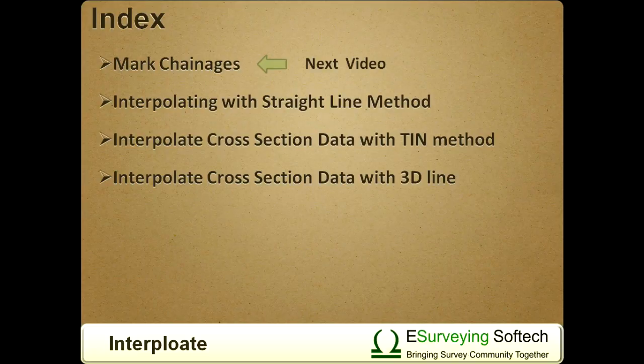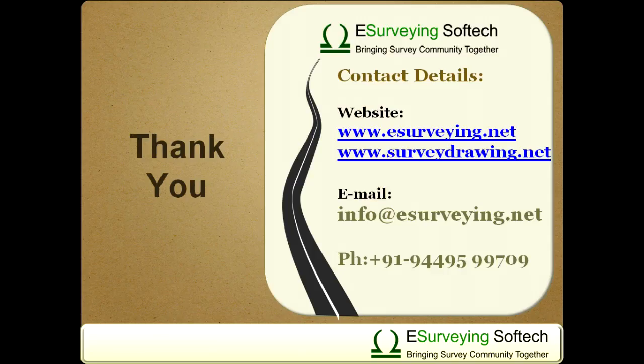Creating chainage lines along the alignment is explained in the next video. Thank you for watching this video.